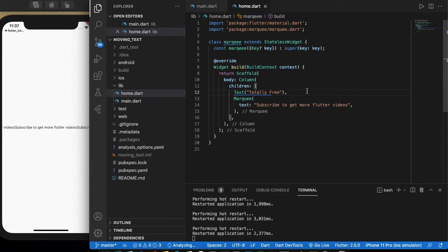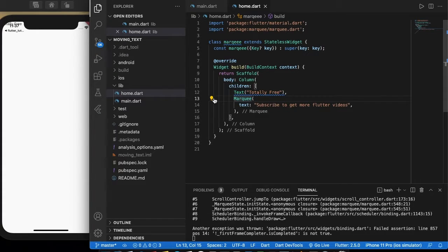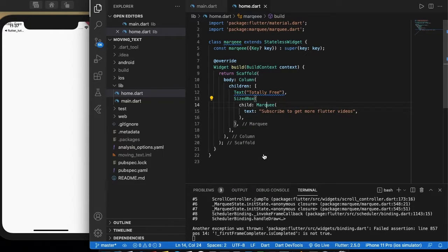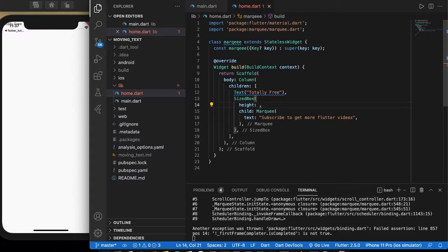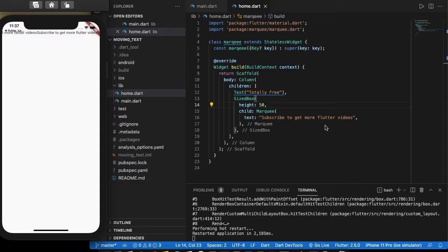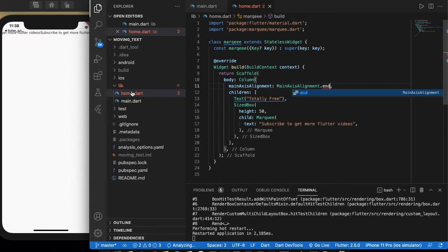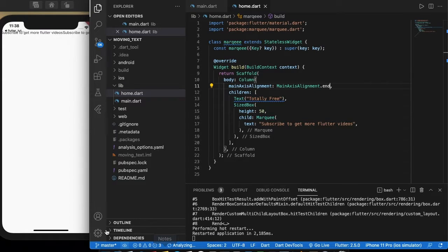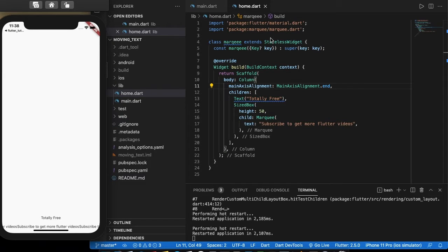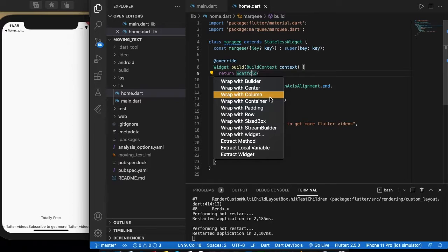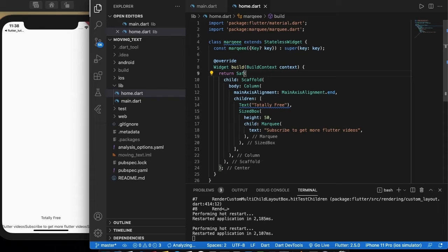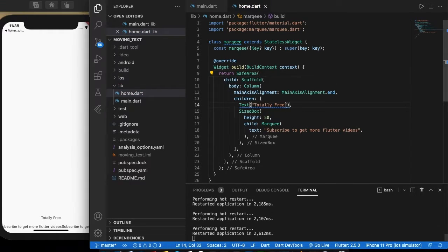Let me wrap this widget with a SizedBox and the height will be 50. Now let me add a main axis alignment — alignment dot end — so that we get the text at the bottom. Let's wrap this with a scaffold with a safe area.